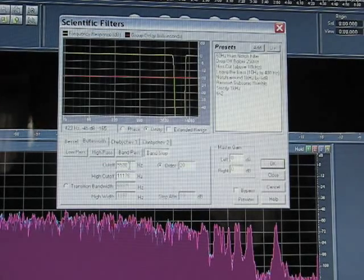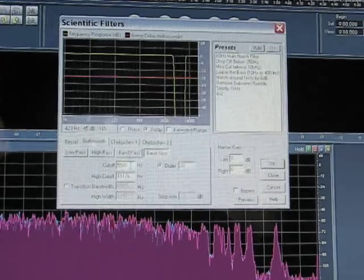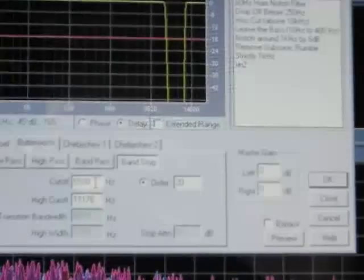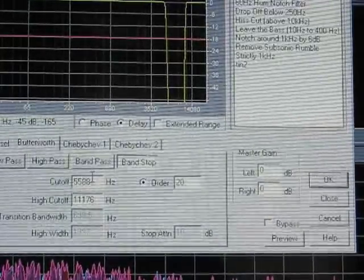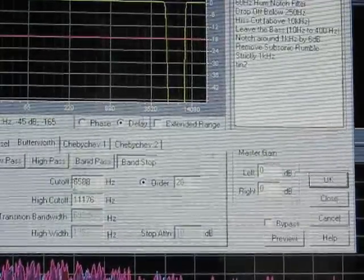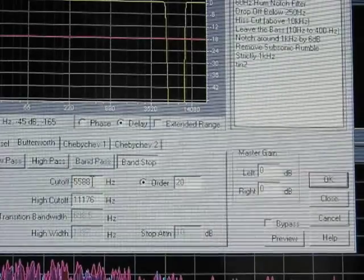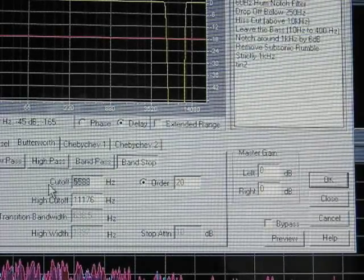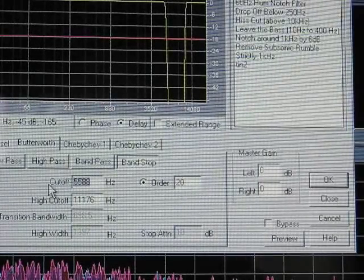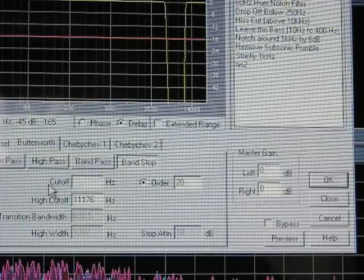You can see here, there's a place to put the cutoff. In my case, it's 5588 Hertz. Just type that in there. If it's blank when you open it up, you just type in the number.